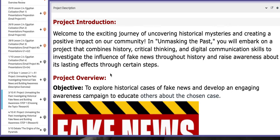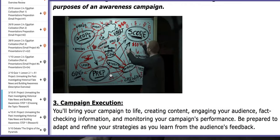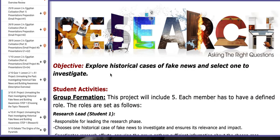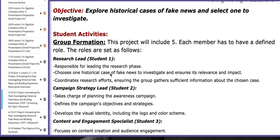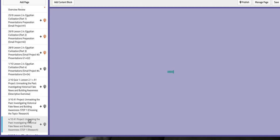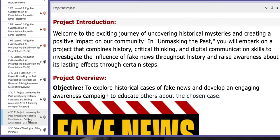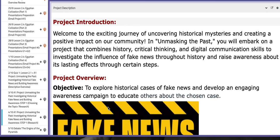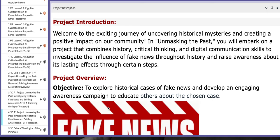You choose a topic as a group and start researching what fake news you are going to focus on. You are going to find an attached website that will help you choose the fake news you want to work on, or you can do your own surfing through the internet.